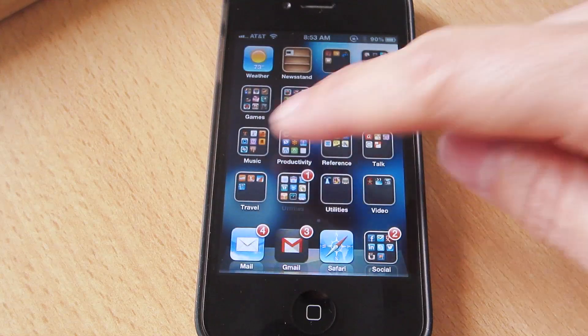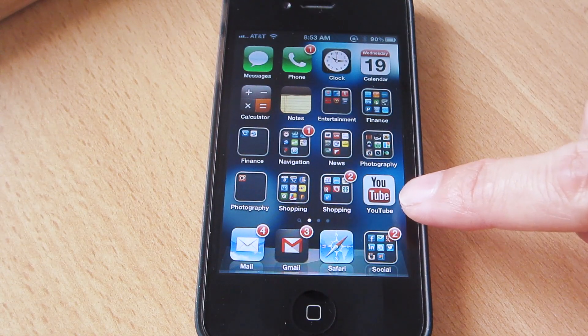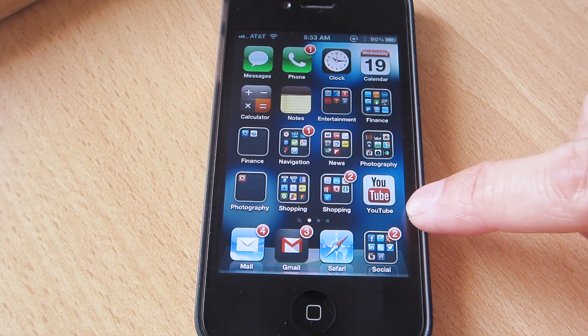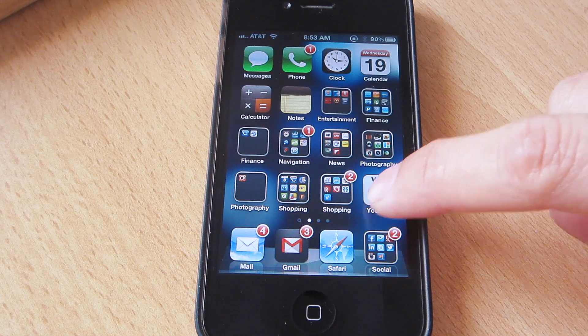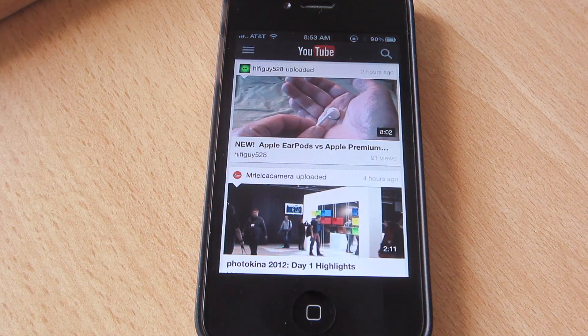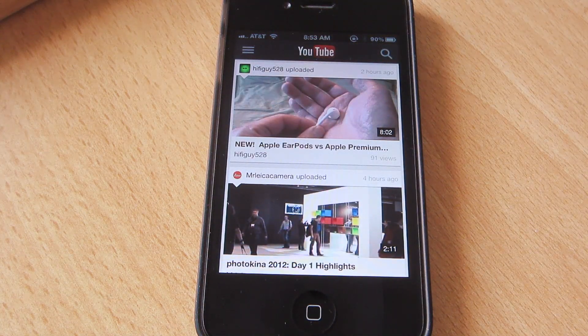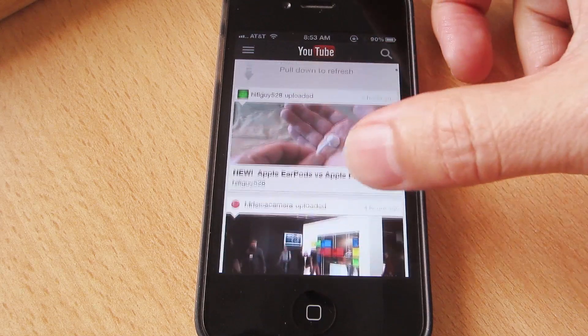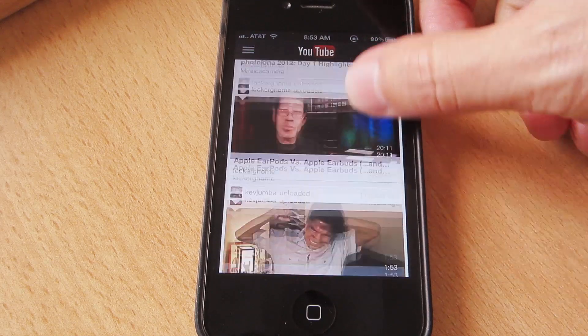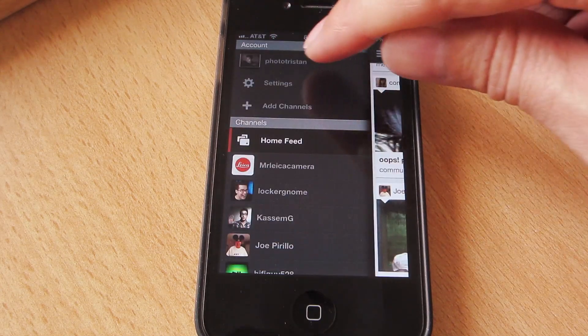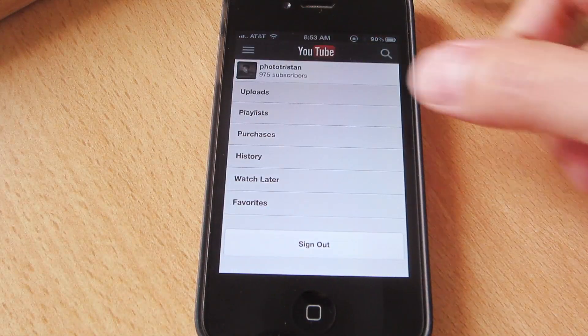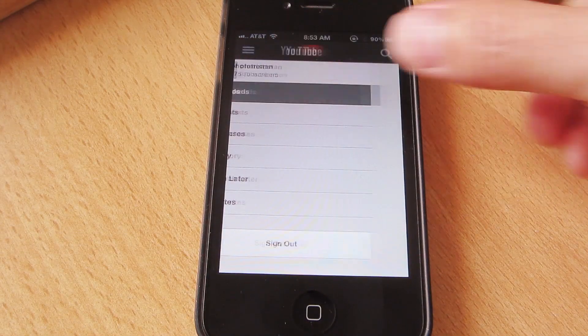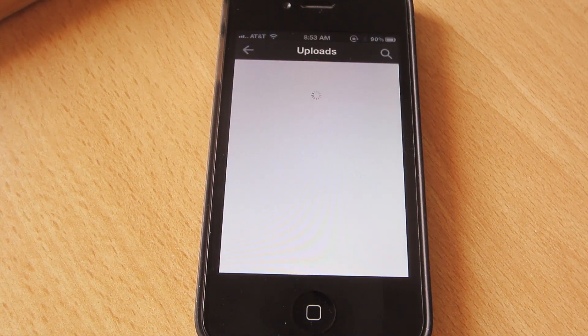The icon looks like that, and so it's Google's own YouTube app. You have access to your subscriptions, your home page, and all your different subscription videos here. You also have access to your own videos if you have a YouTube account, your uploads and your playlists and stuff like that as well.